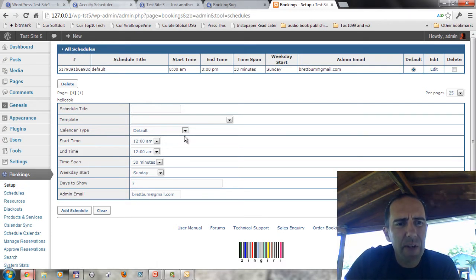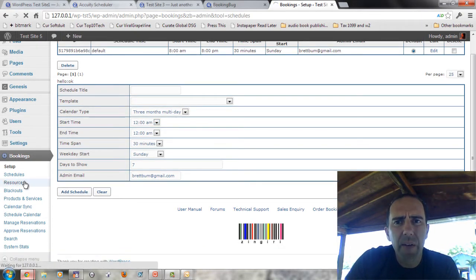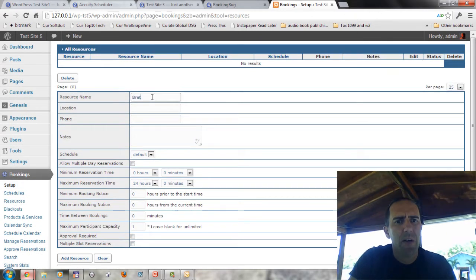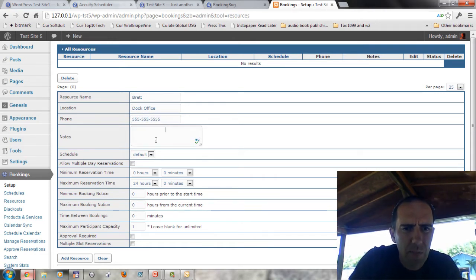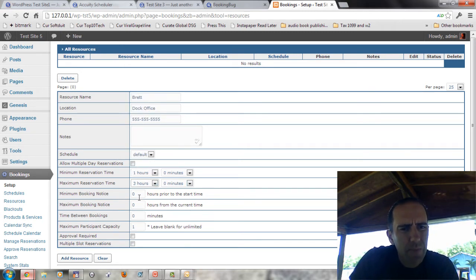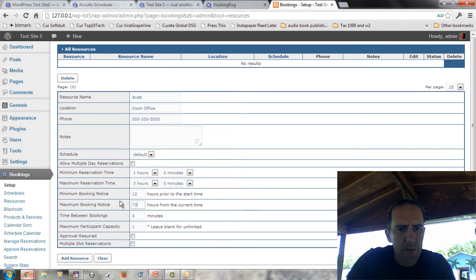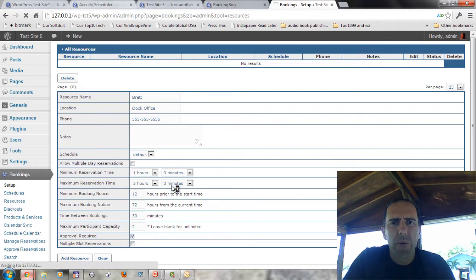As I go into Schedules, I can see different schedule titles. I can put what I want to display, timeframes, when something's going to start, and add a schedule. I can take a look at Resources — remember, we can have up to five people. So we'll add 'Brett,' Doc Office as the location, put in a fake phone number. Minimum reservation time: one hour. Maximum reservation time: three hours. Minimum booking notice: 12 hours. Maximum booking notice: 72 hours. You can have more than one participant, which is interesting. Approval required. We'll go ahead and add that resource.